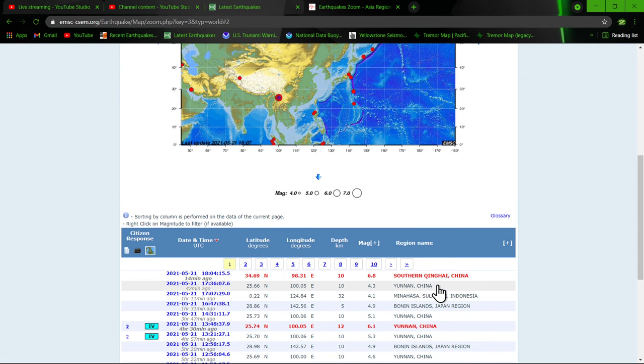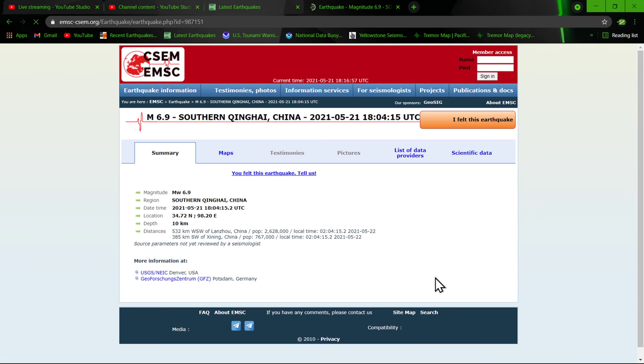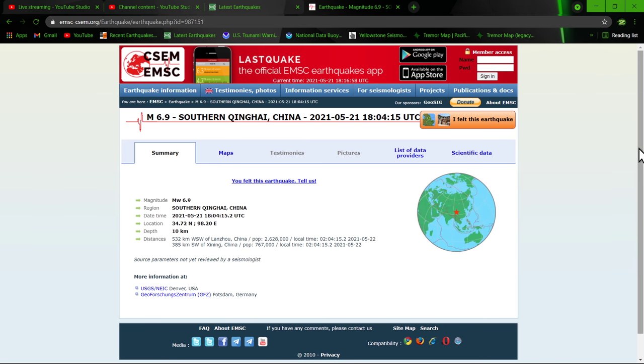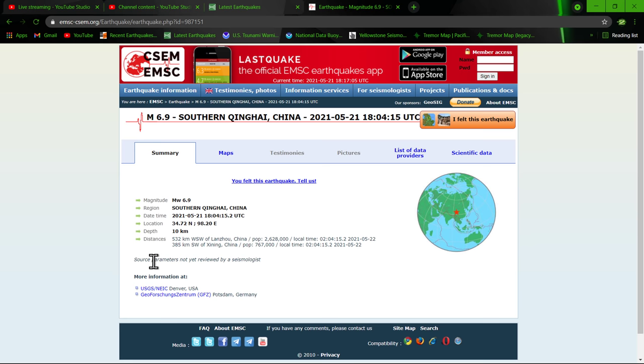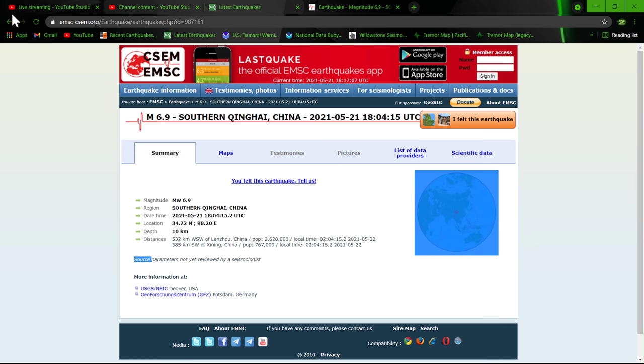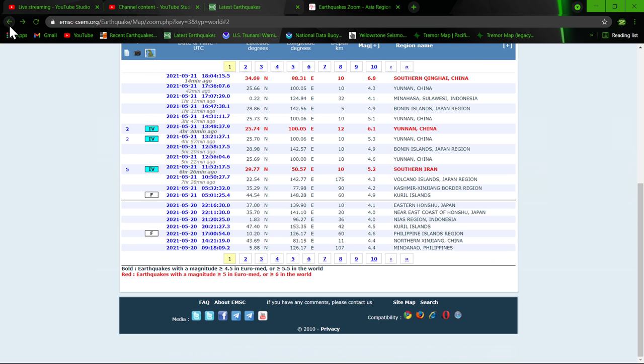Let's see here. We'll zoom in to this area. They still have it at 6.9. But I'm sure this will be revised because parameters have not yet been reviewed by a seismologist.